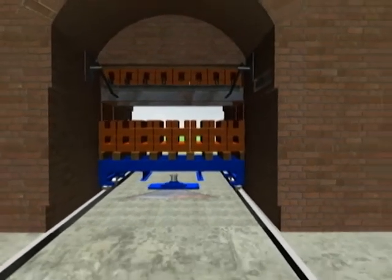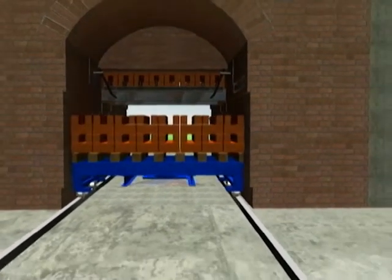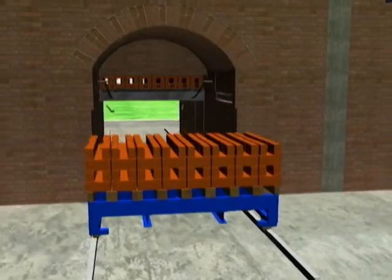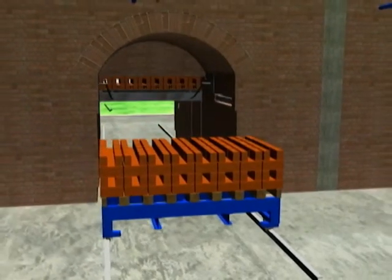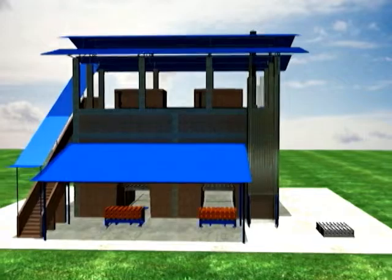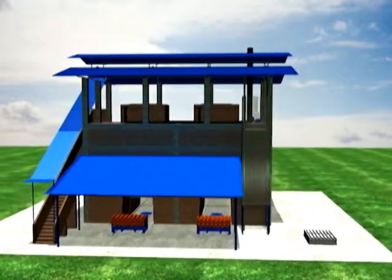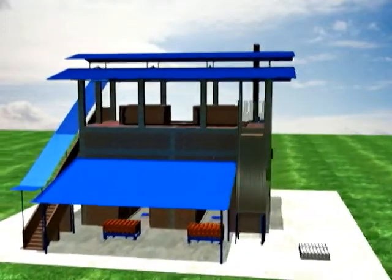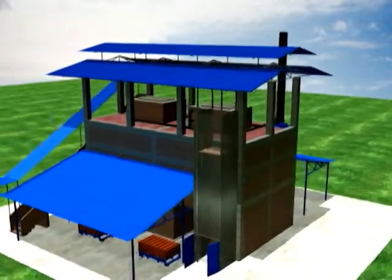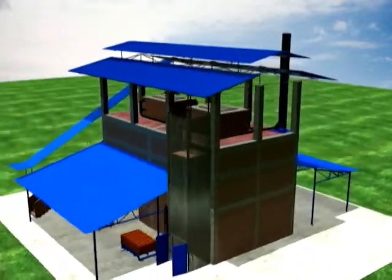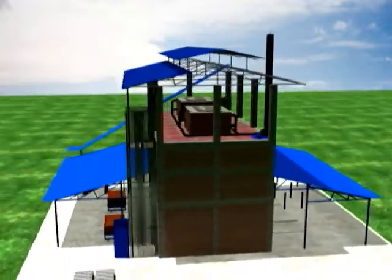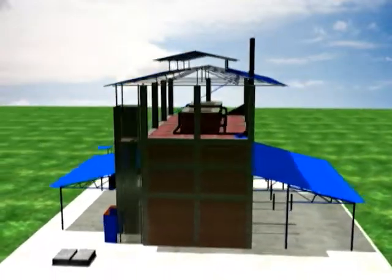Therefore, the VSBK brick firing system can be considered as a clean, energy efficient and environmentally friendly brick firing technology which will meet global environmental standards and create modern working conditions for brick workers.